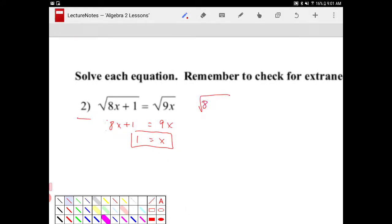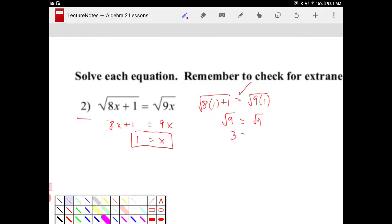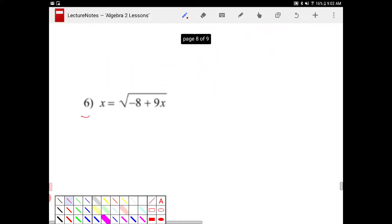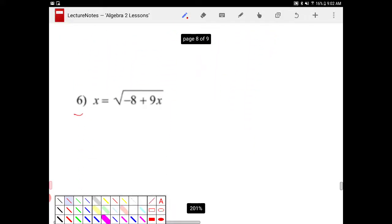So this is 8 times 1 plus 1. Is it equal to the square root of 9 times 1? Indeed it does work. Square root of 9 is equal to square root of 9. 3 is equal to 3. Let's take a look at the next one.